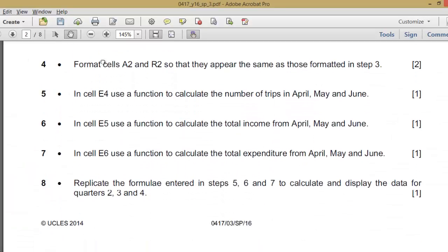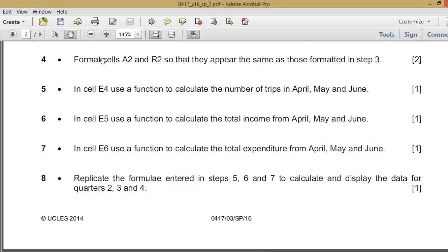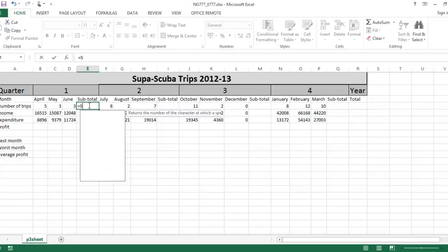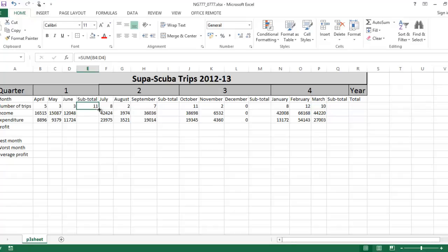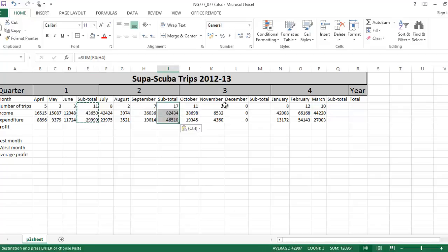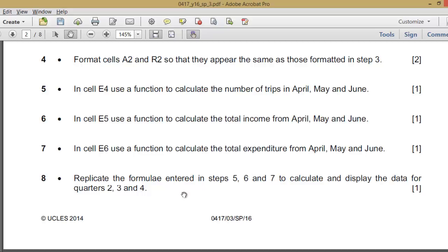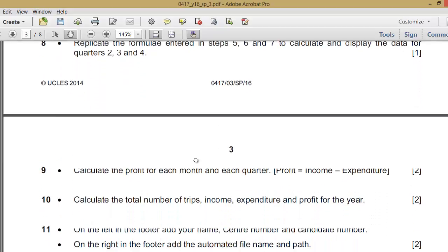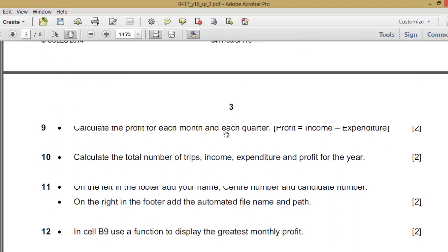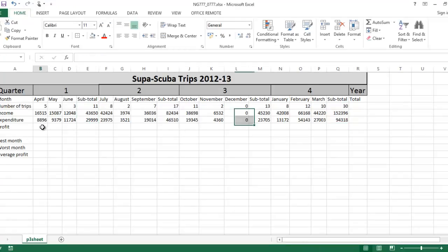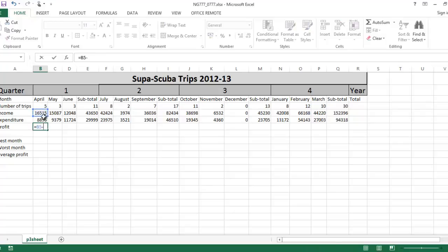Use a function to calculate the number of trips in April, May, and June. E5 calculates total income from April, May, and June. EC is expenditure. The function we're using is equals SUM. I can copy this down for the two remaining entries. Let's replicate this formula for all the quarters — it will calculate for all quarters. Profit is equal to income minus expenditure, so enter that formula and copy it down.